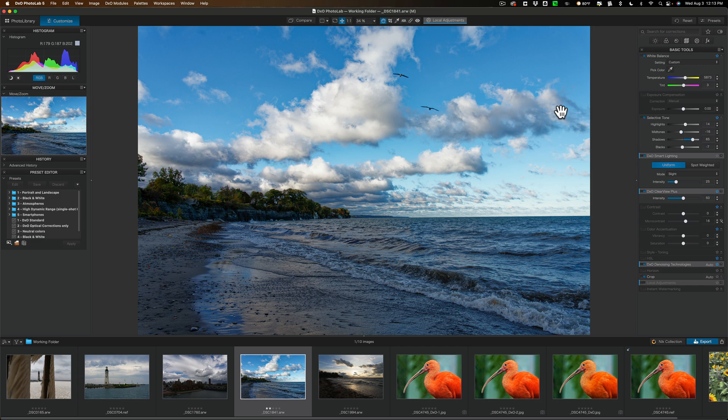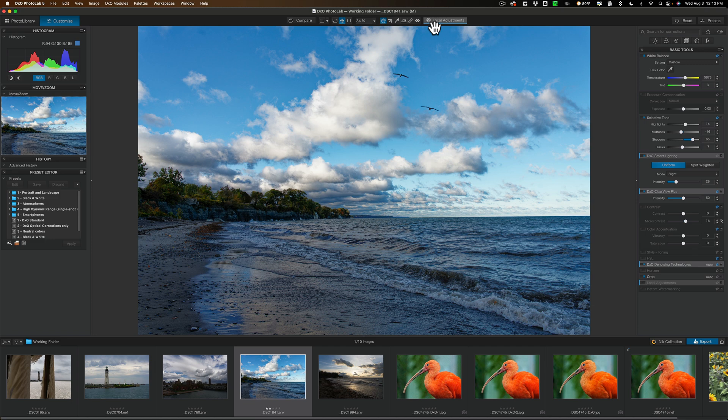Now moving forward, I will get into more details concerning these tools that are in photo lab five over here. Also the specific local adjustment tools, because they do work a little bit different than you might be used to in other apps as well. Also, if there's something specific you want me to cover concerning photo lab five, let me know in the comments below.